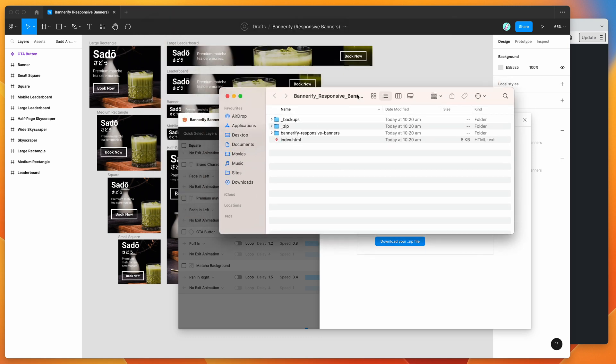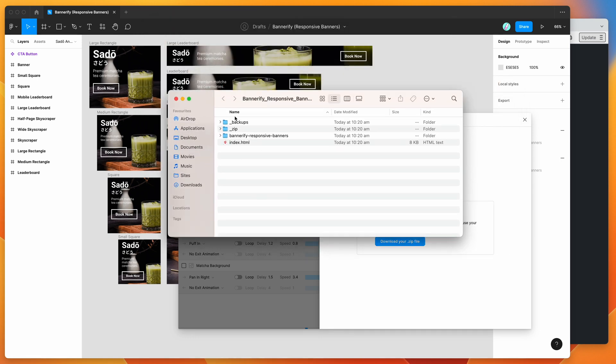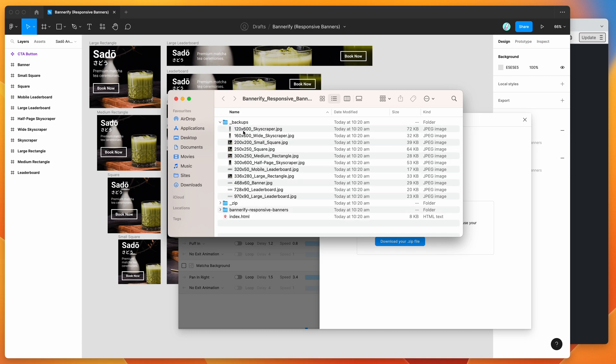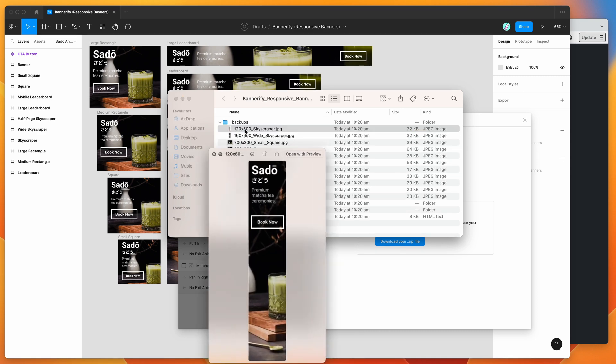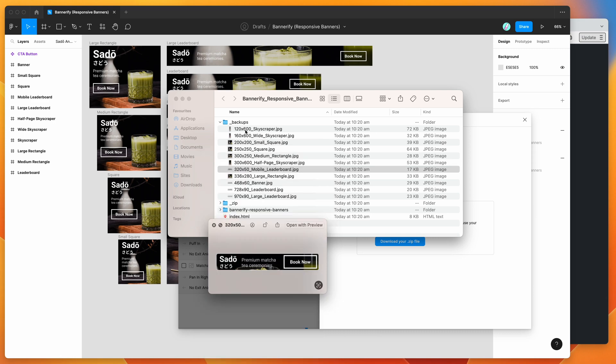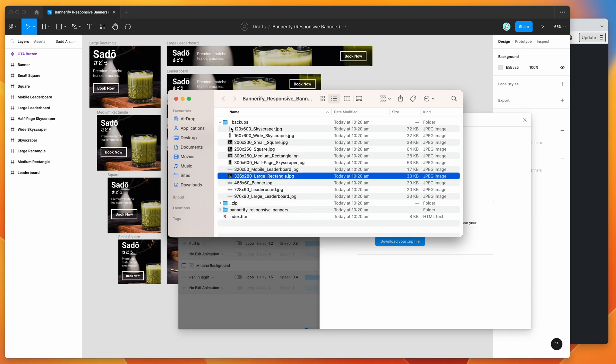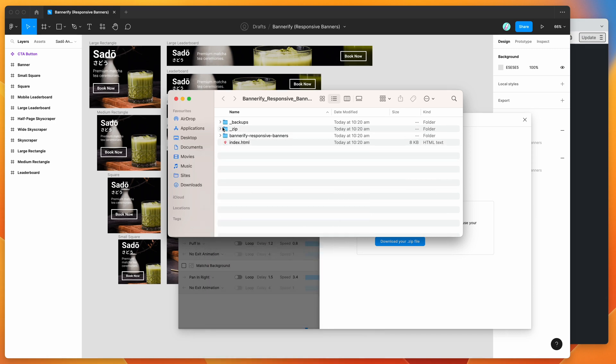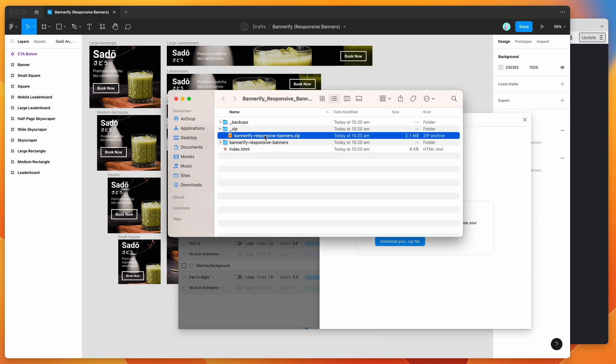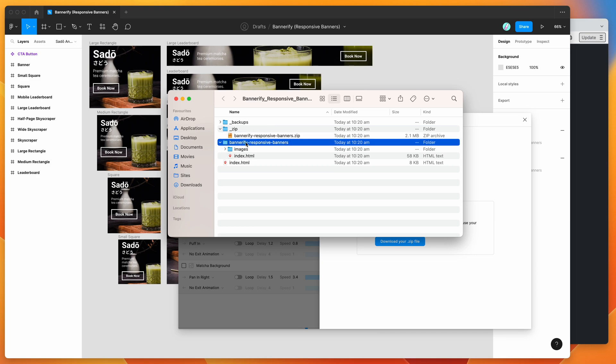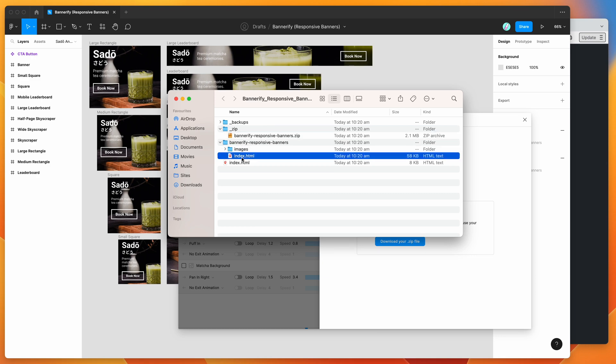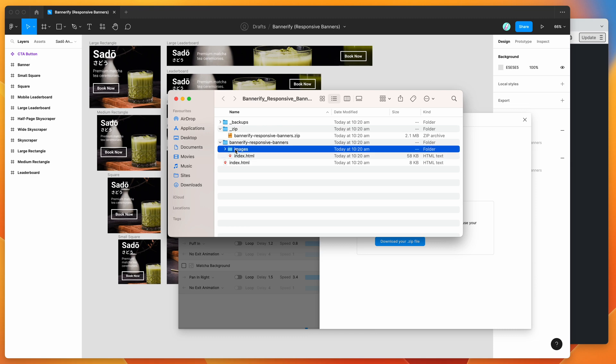Inside the unzipped folder, we've got a few different things. We've got our backups folder with backup JPEGs. We've got the zip folder, which is the zip option that we selected. This is basically a zip file that automatically zips up the contents of this folder. So this zip file contains this index HTML file and this images folder, and inside of those are your actual banners.